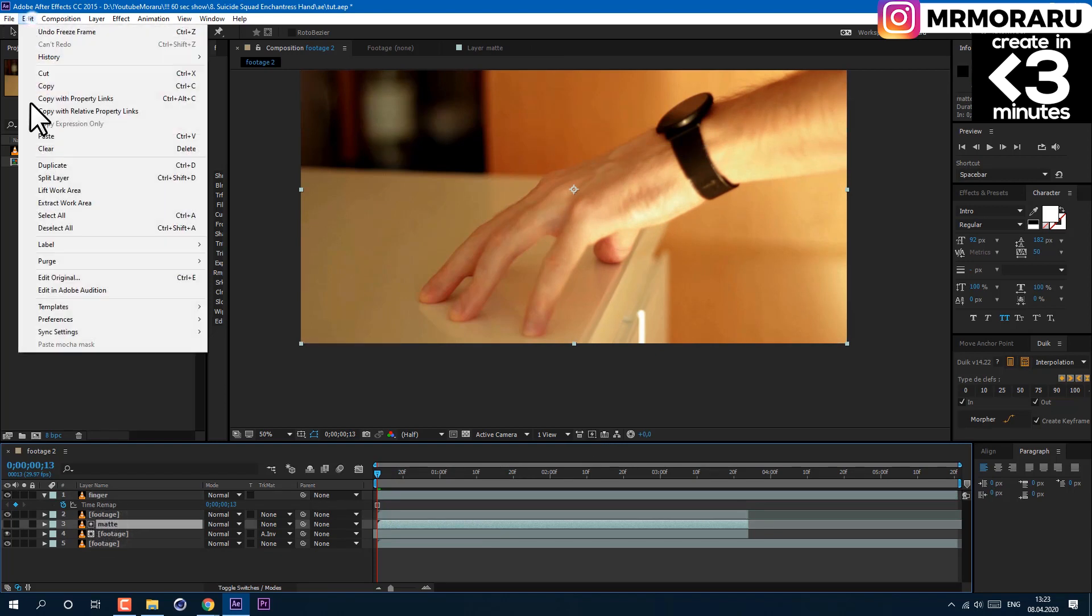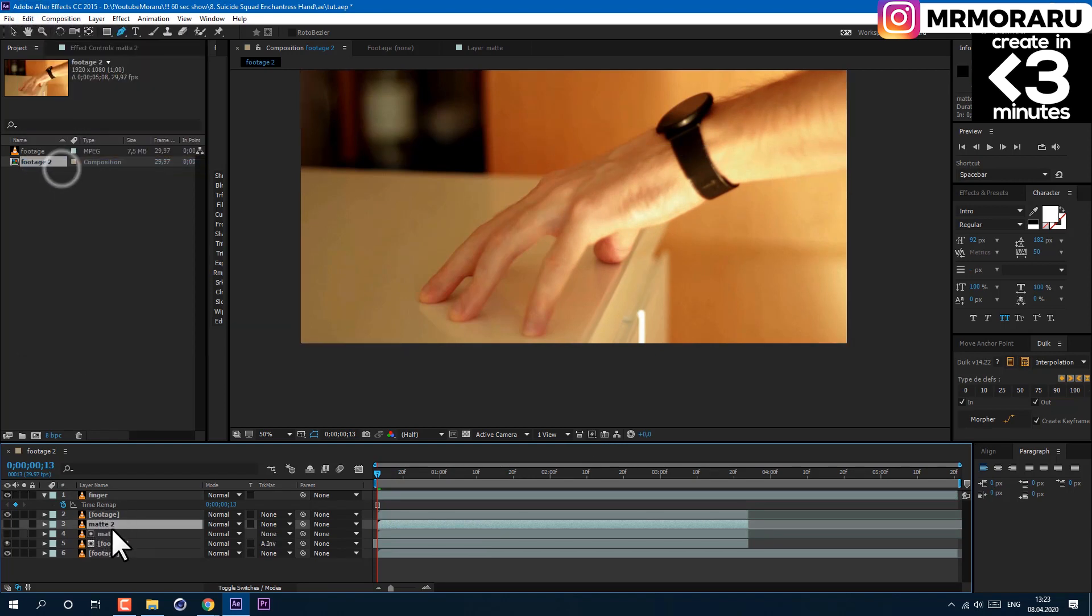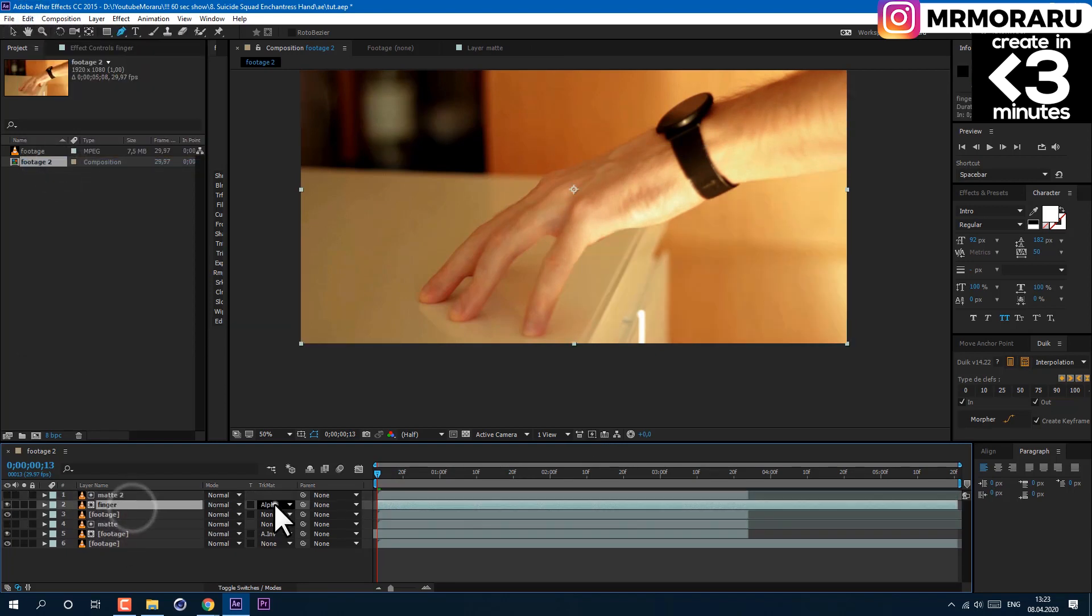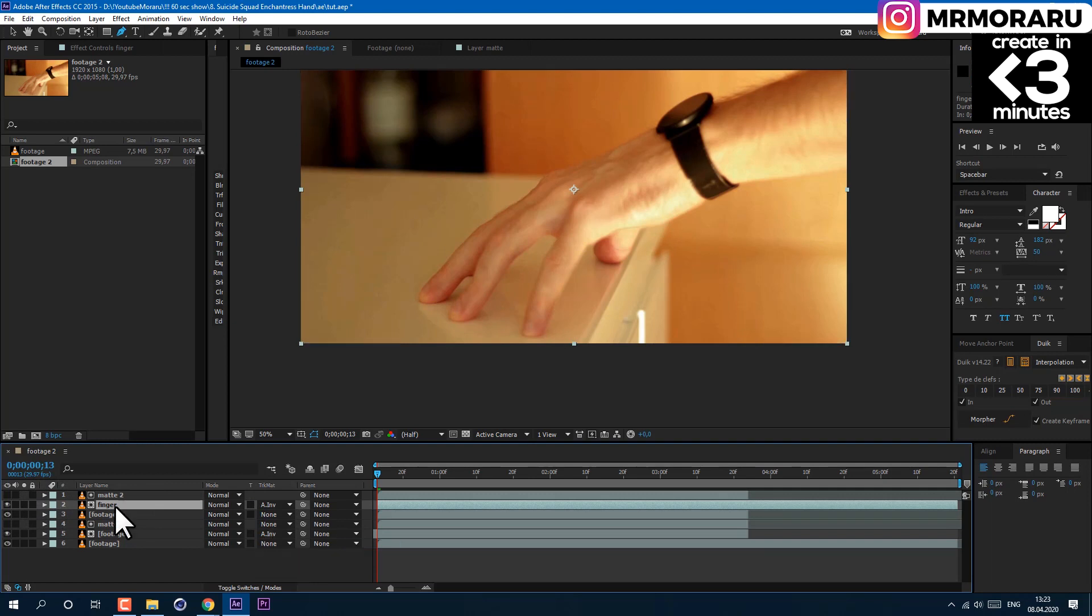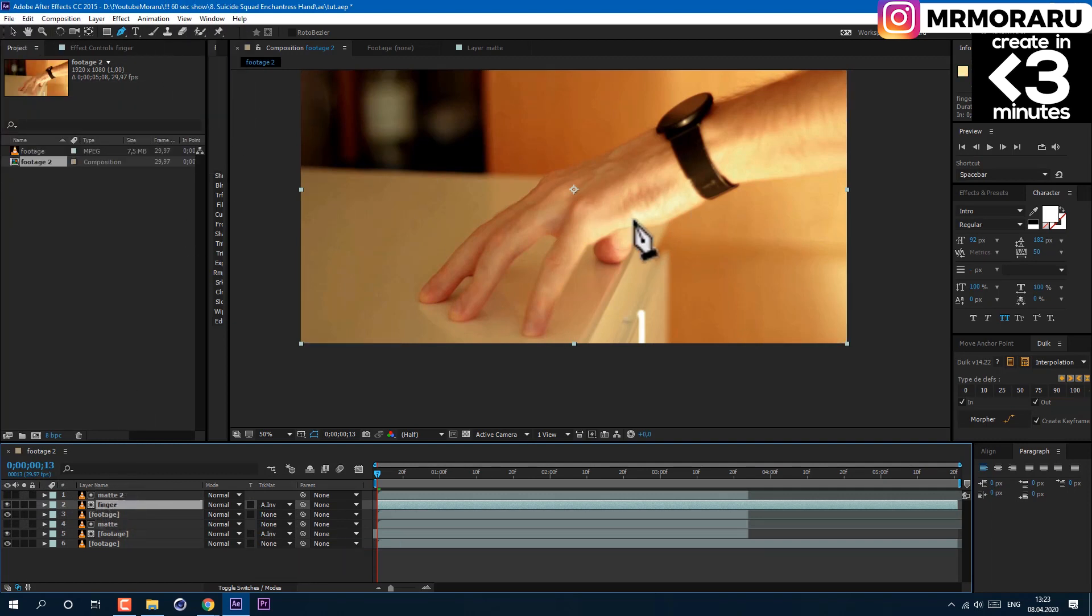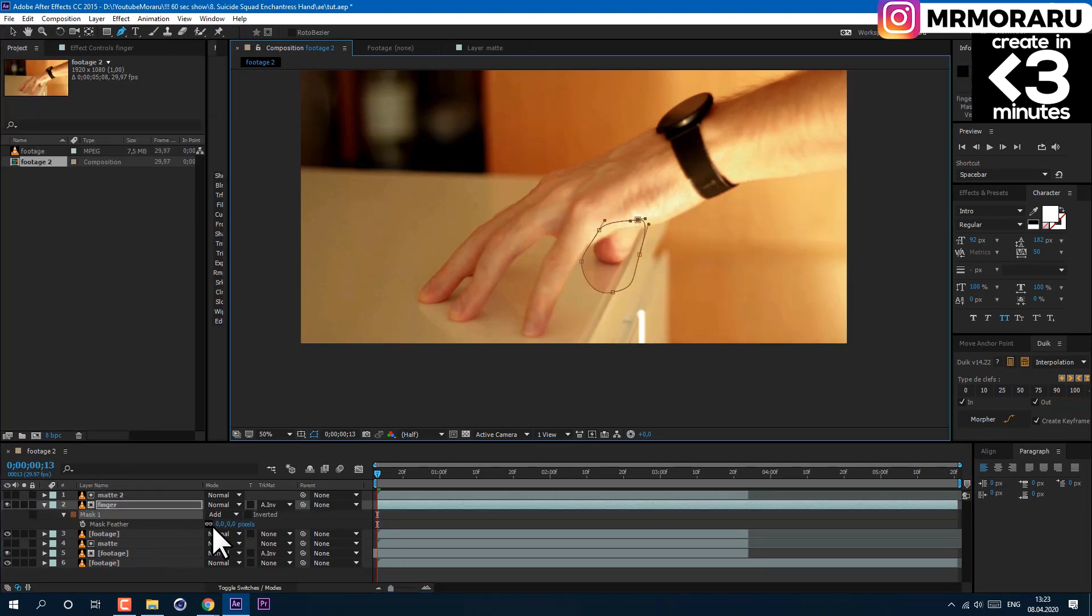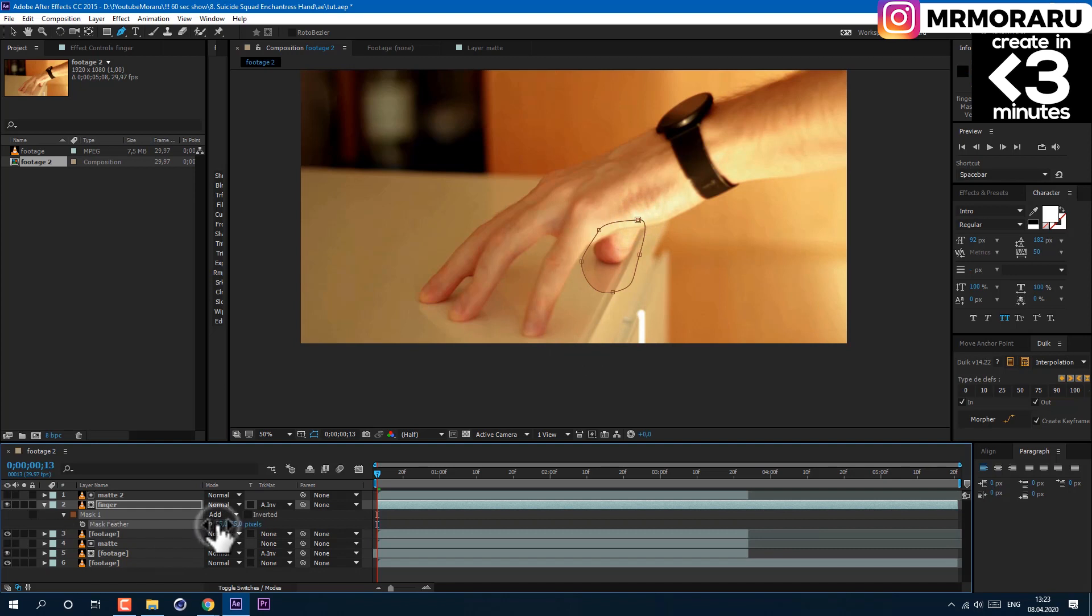We also need to duplicate our matte layer and drag it on top. Set the finger layer to Alpha Inverted Matte. Using the Pen tool, let's mask out our finger. Also press F on the keyboard to adjust the feather. I'll set mine to 55.